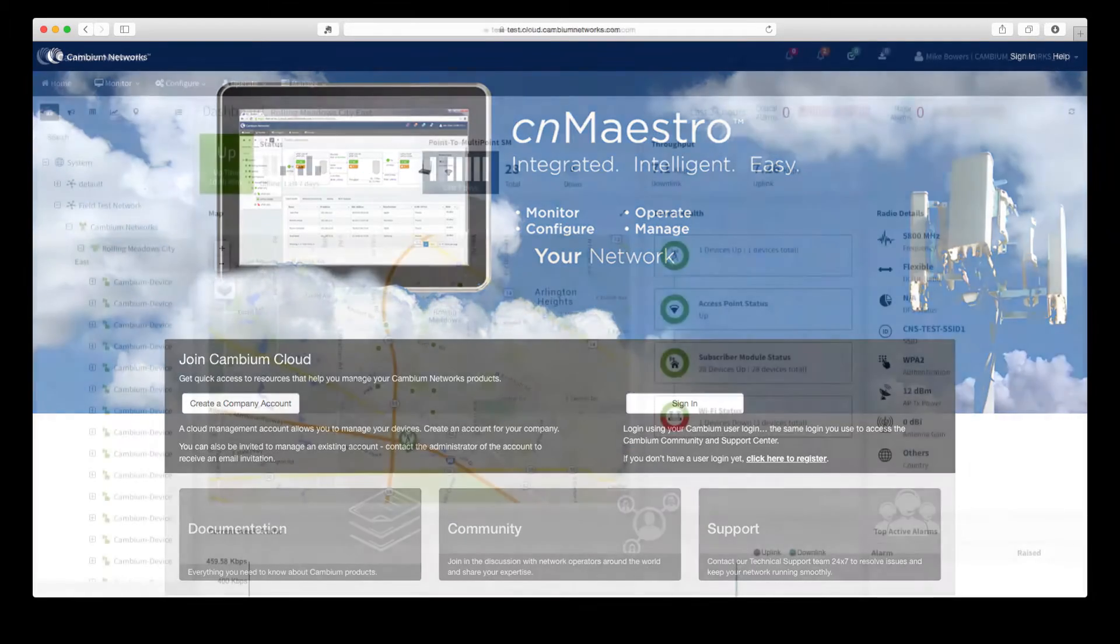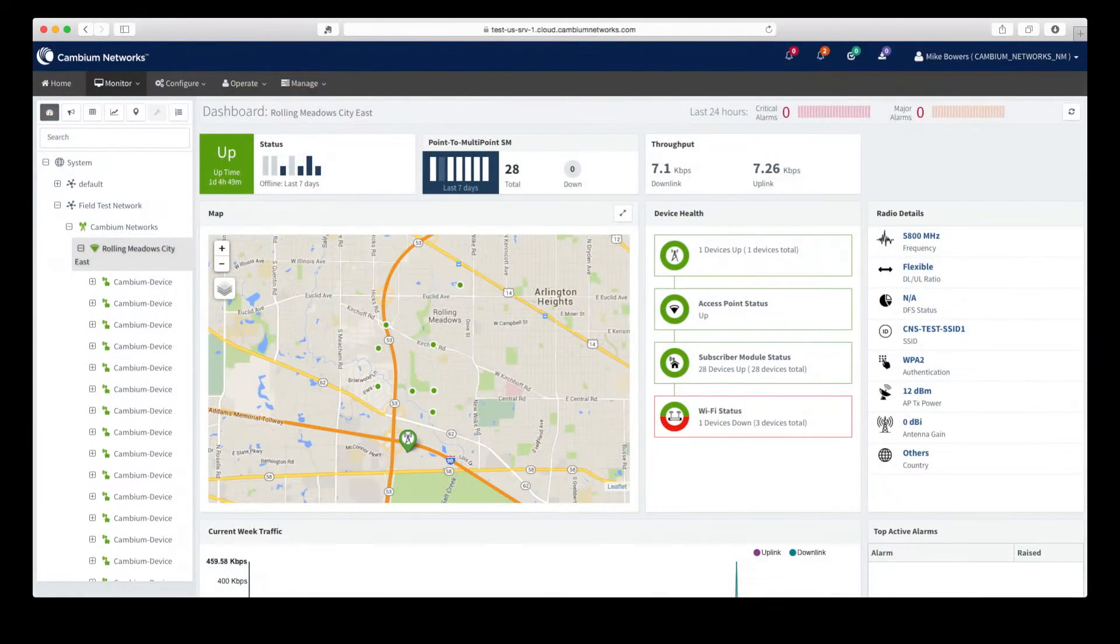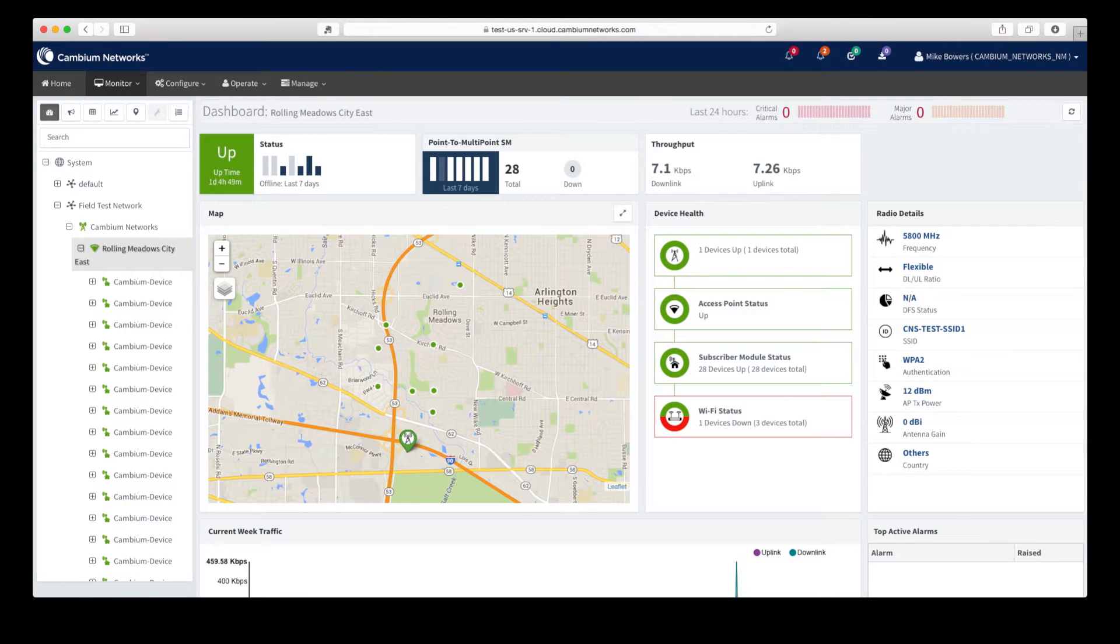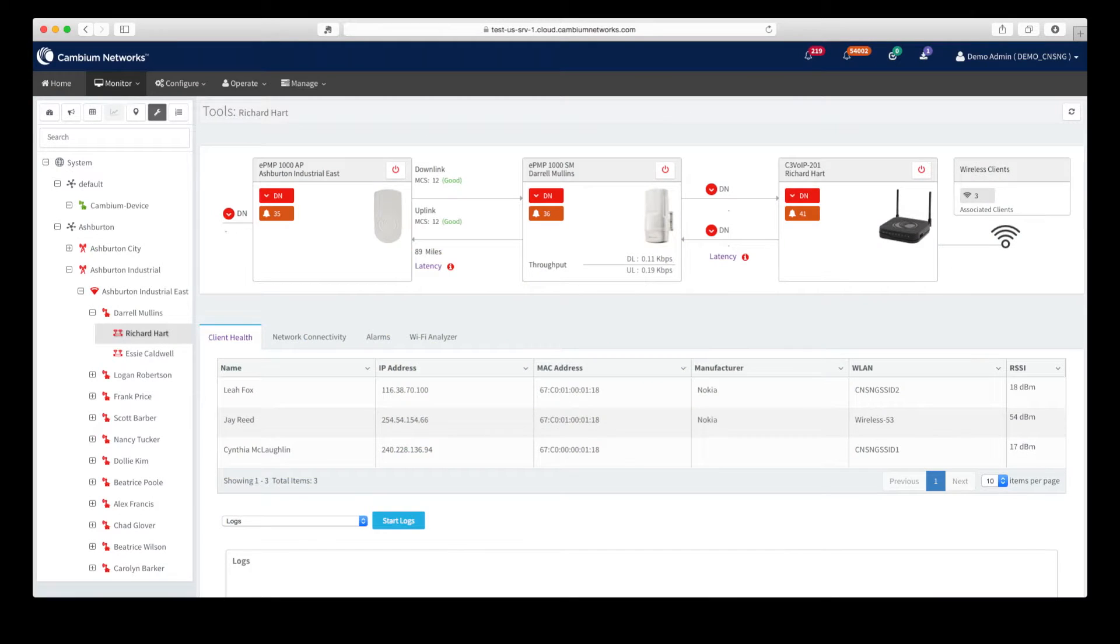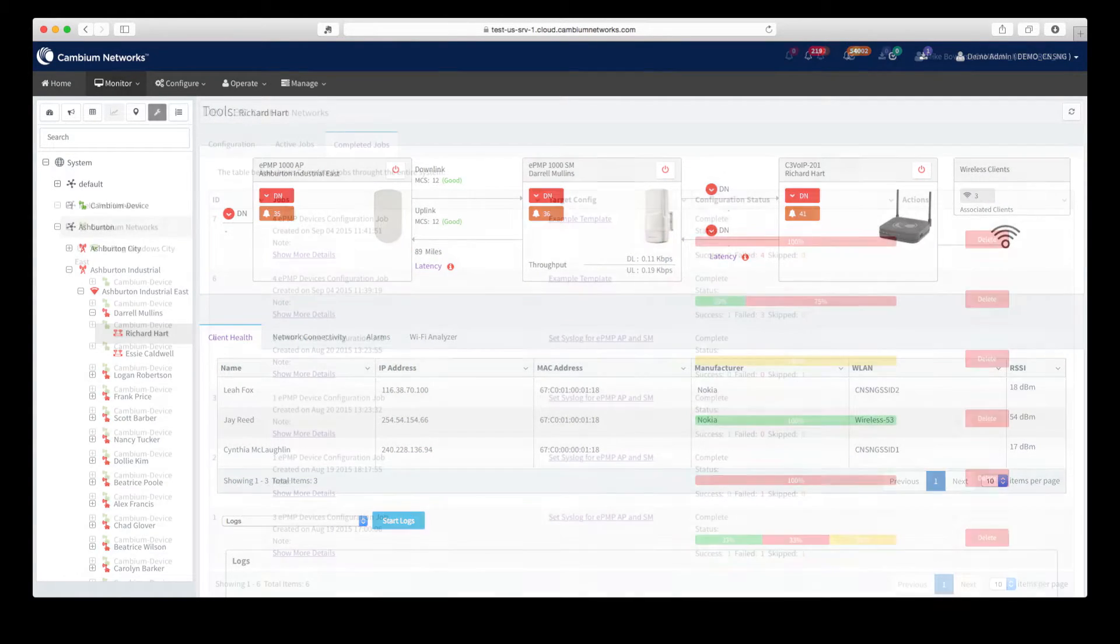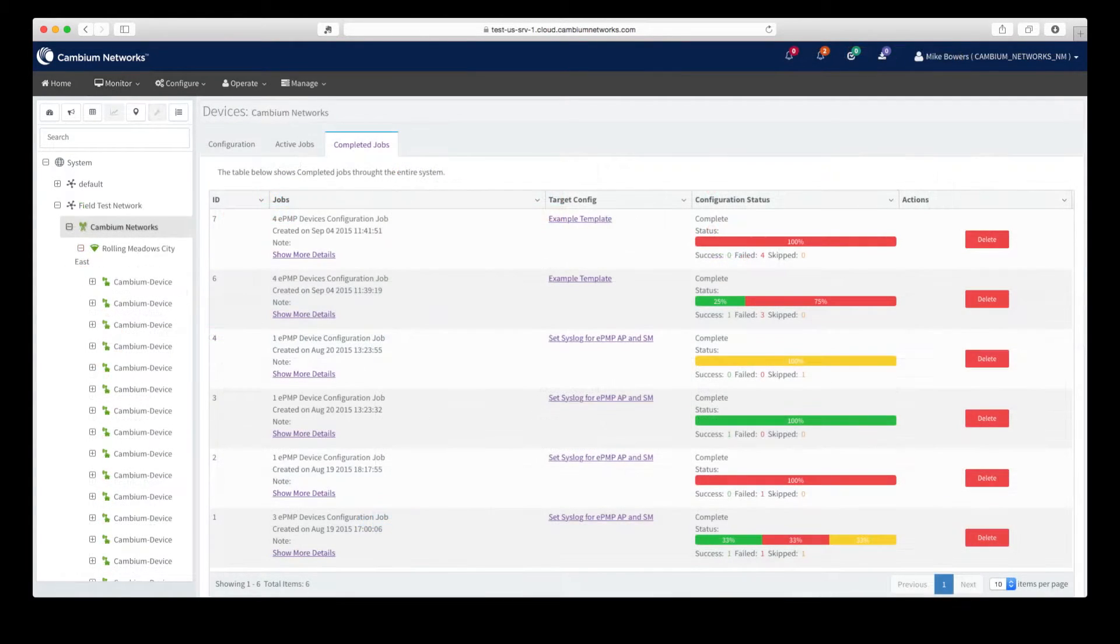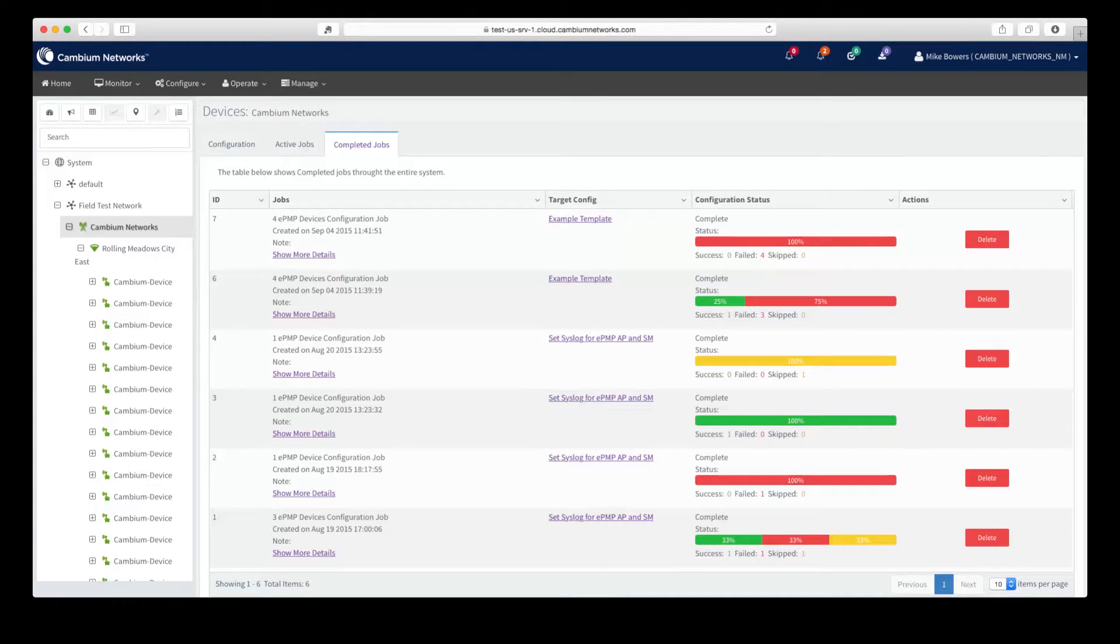CNMaestro is Cambium Network's next-generation cloud management solution. By using our cloud management solution, you'll get simplified discovery and comprehensive management of your Cambium Network's equipment, without the expense and headaches of purchasing and maintaining the hardware and software that comes along with traditional non-cloud-based management solutions.